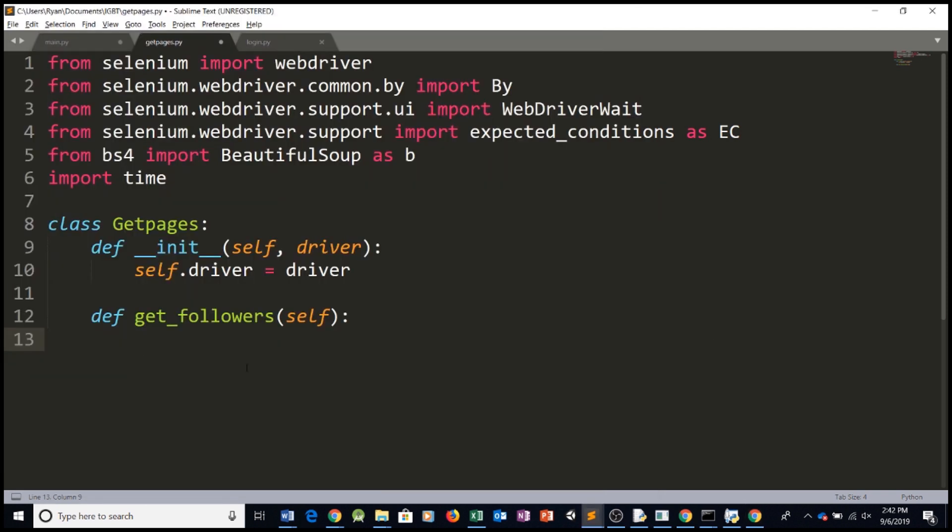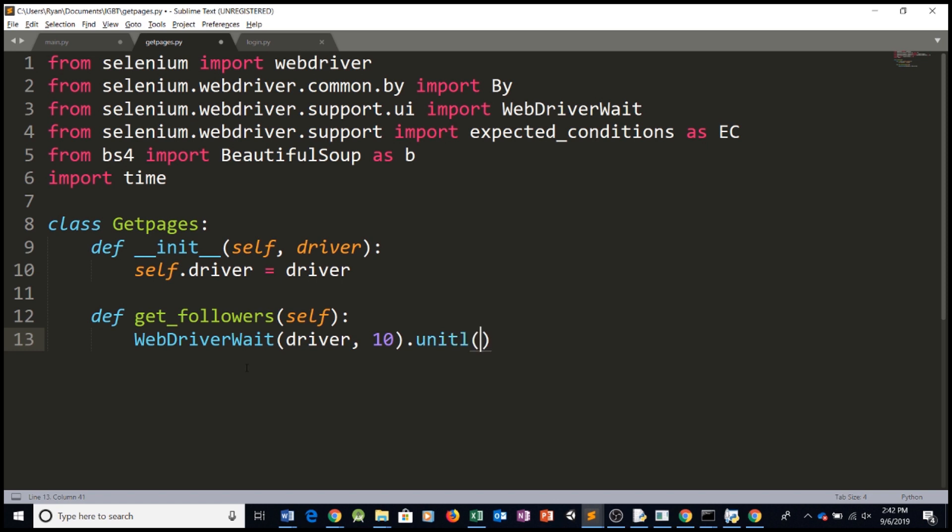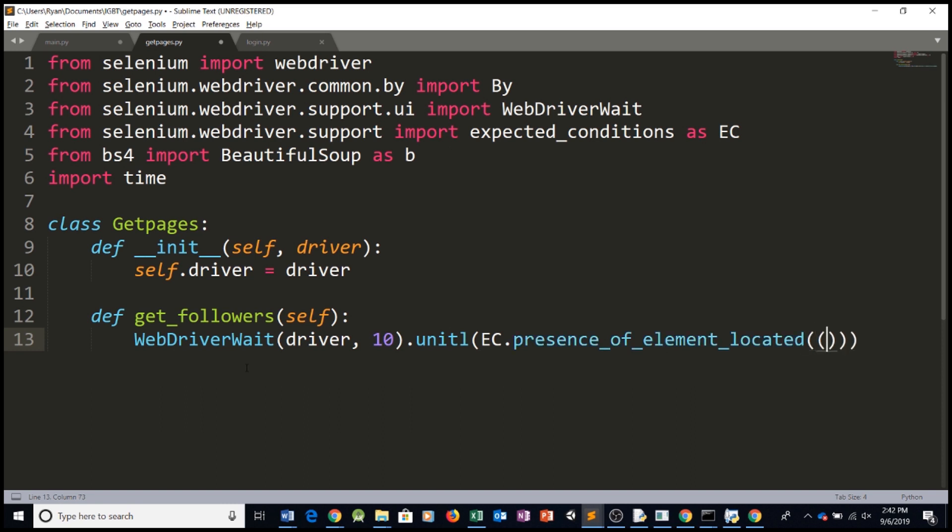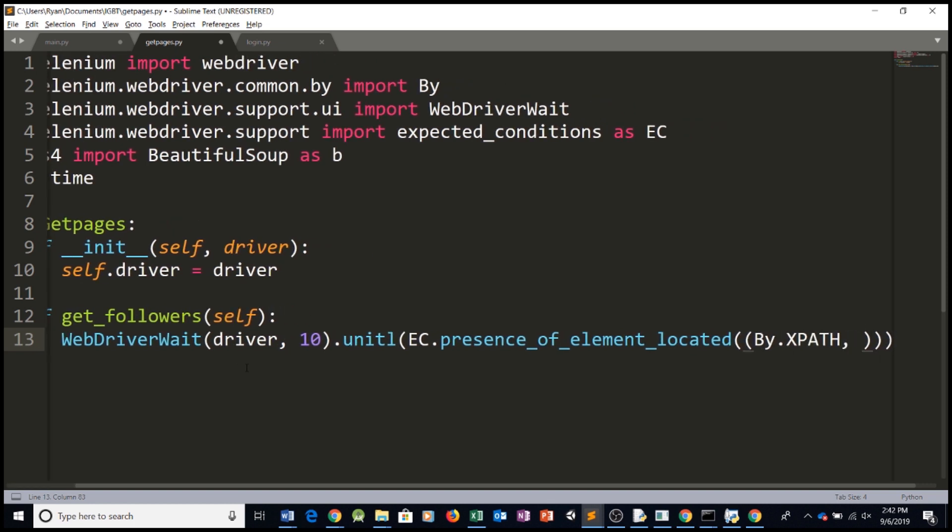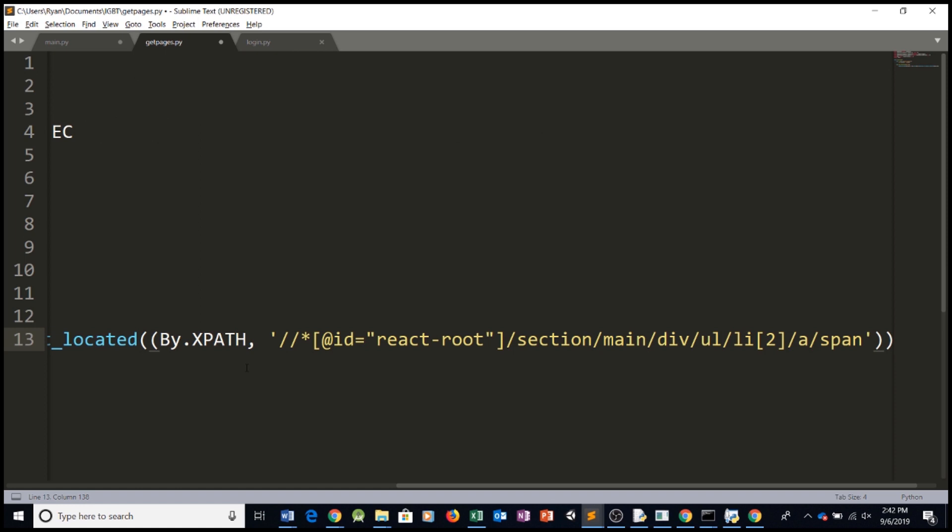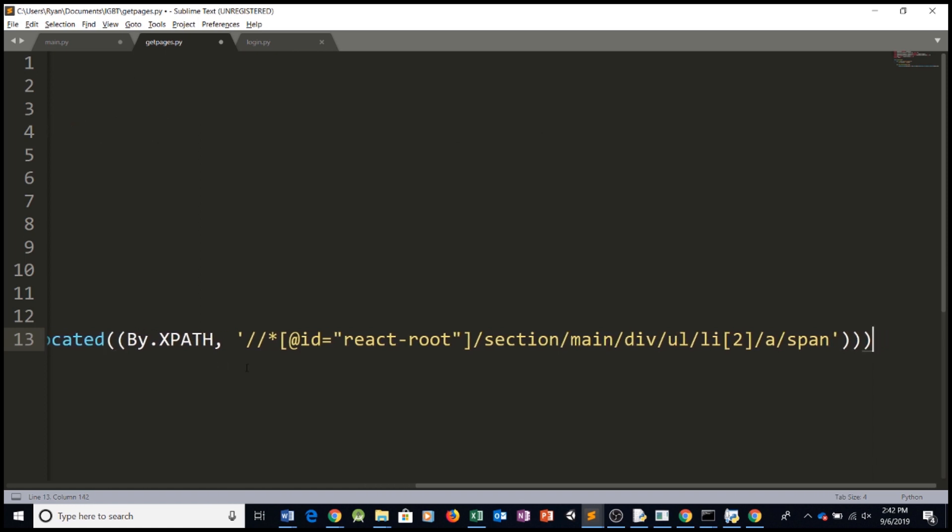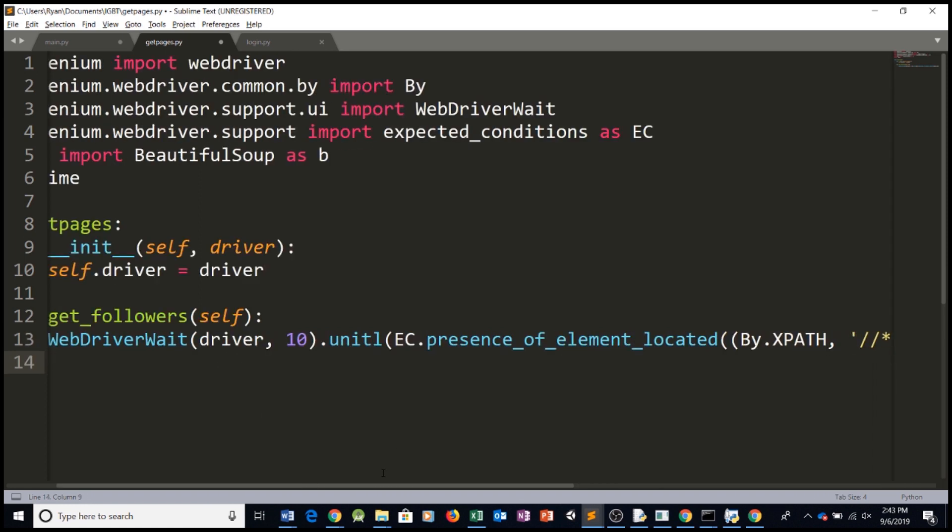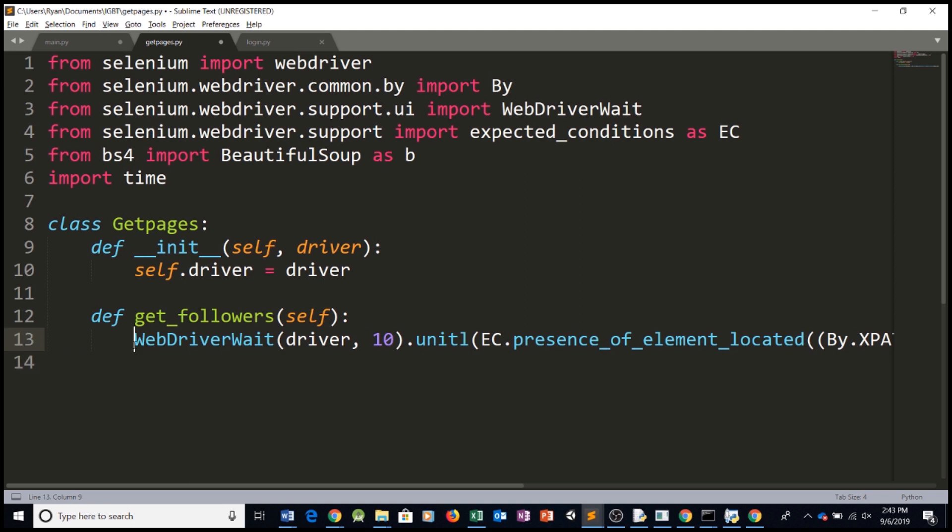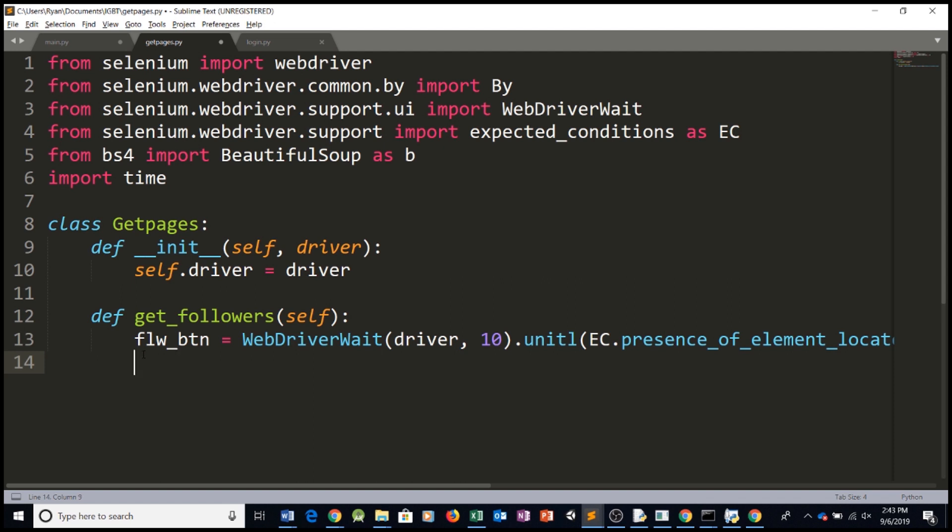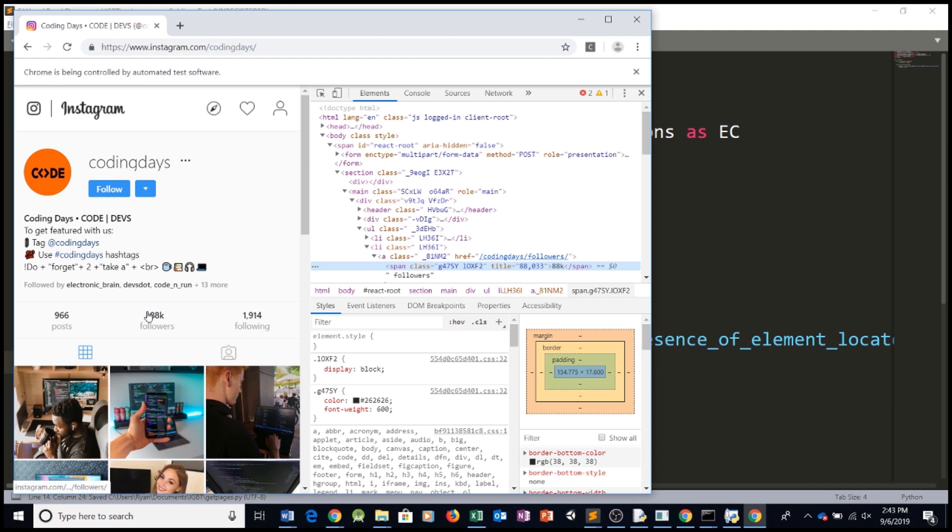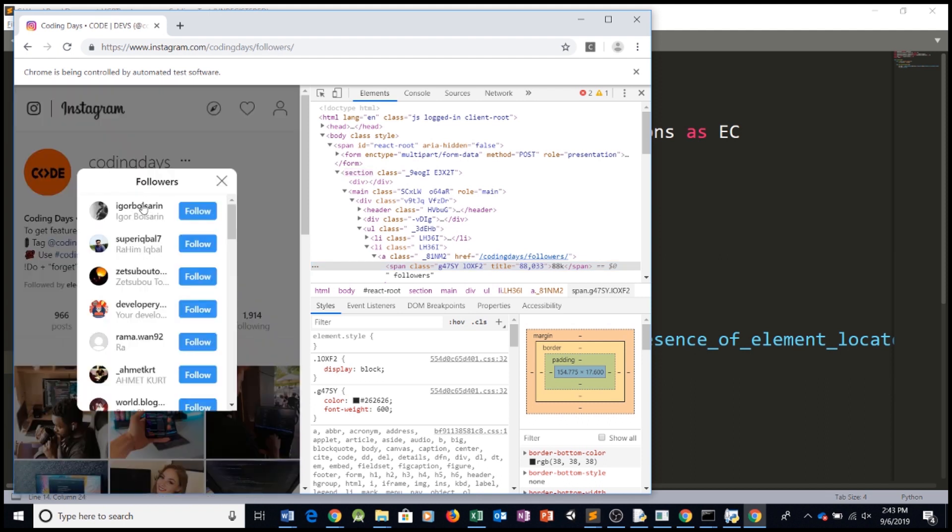And say WebDriver wait. We're passing our driver variable. We'll wait a maximum of, let's say, 10 seconds. This means until ec.presence of element located open open by XPath, comma, and pass in the XPath. So now we have this. And let's assign this to a variable which we can call, for example, FLWButton. So, FollowersButton. And now that we have a FollowersButton, all we can do is FLWButton.click. So this will basically click on the button for us and open this little pop-up.